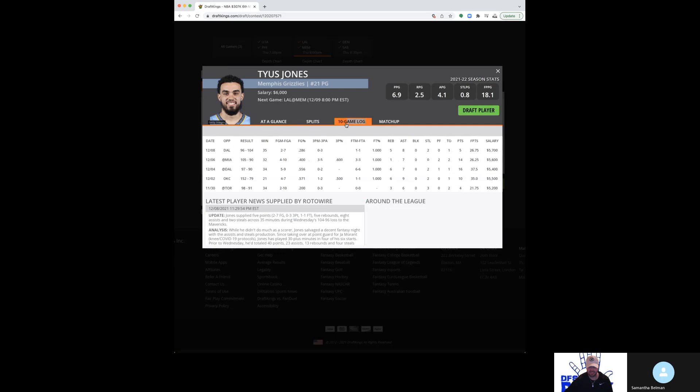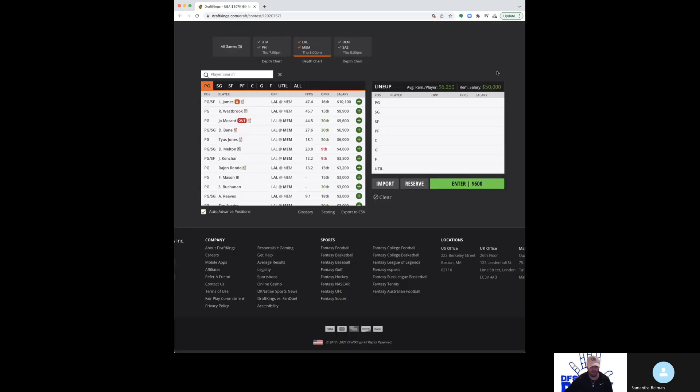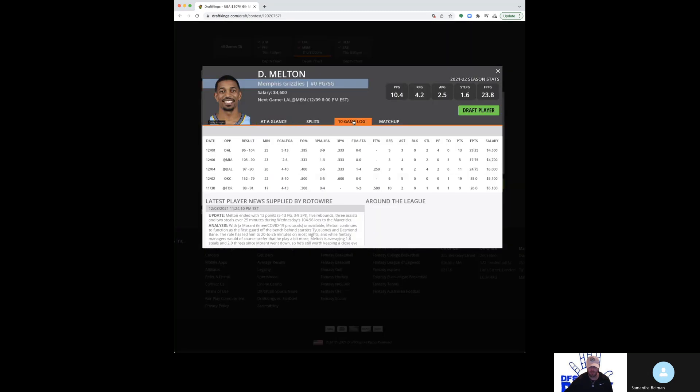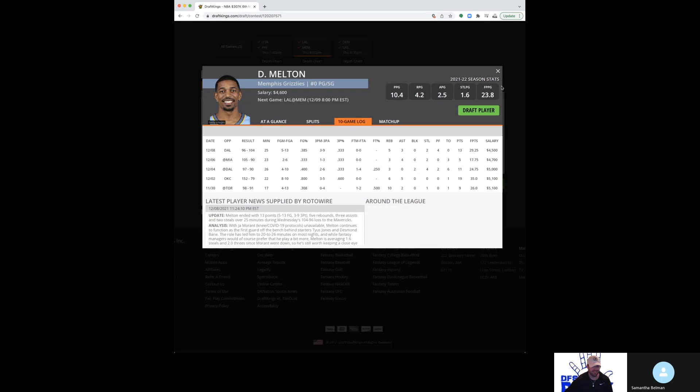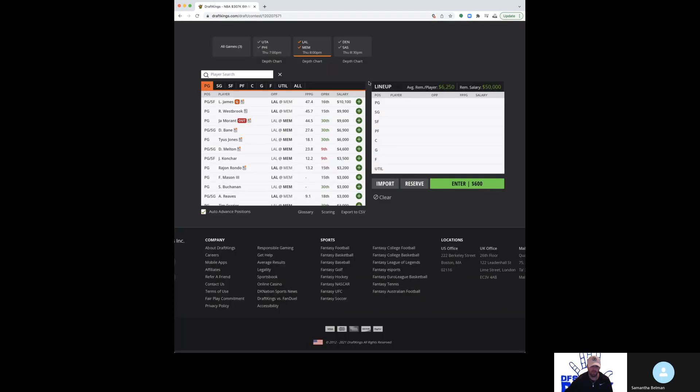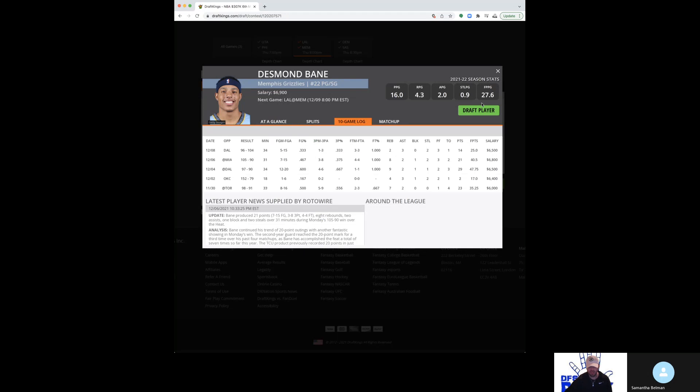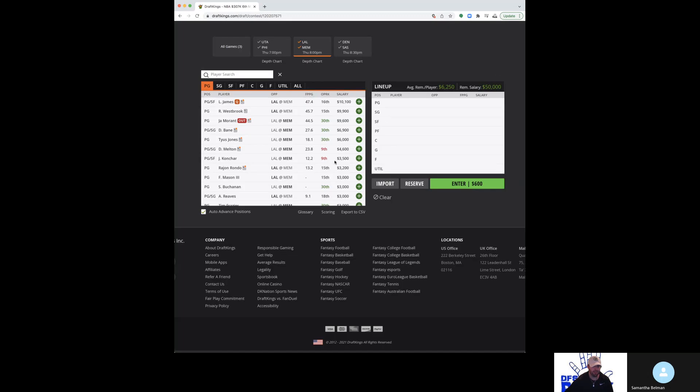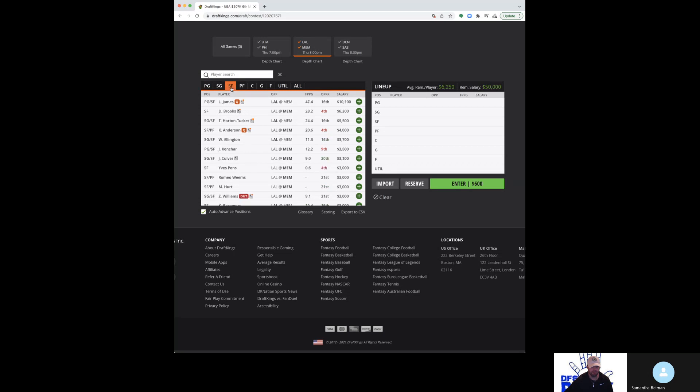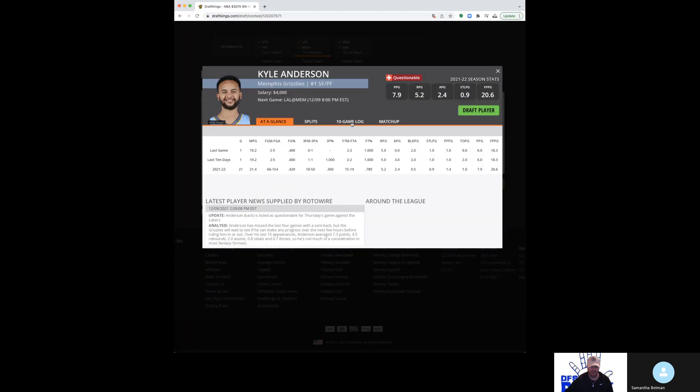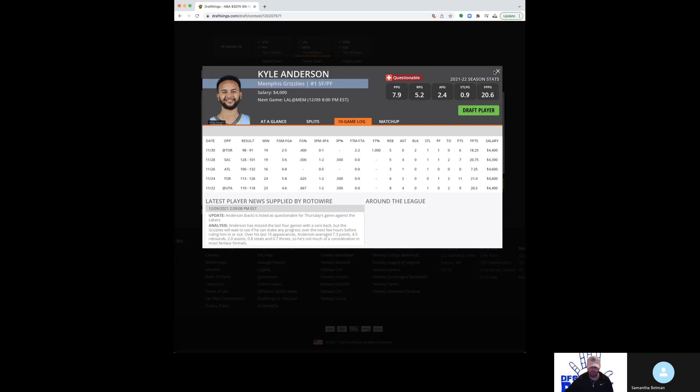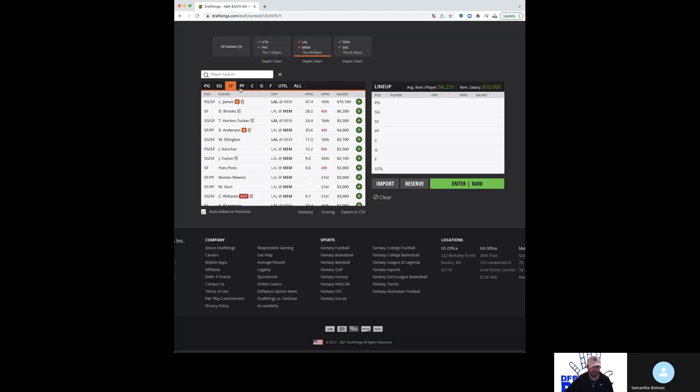Tyus Jones at 6K, more solid than spectacular, but he's a cog type. DeAnthony Melton at 4,600 has big upside, albeit with a low floor. So, I like him more in tournaments. Desmond Baines' price is just too high. Although, he's been really good. You look at the game against Dallas and Miami, the Toronto game. I'm not banking on that, but pays up spot.